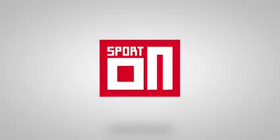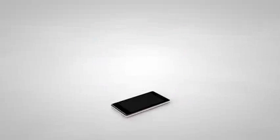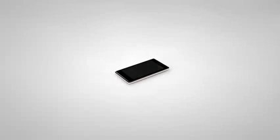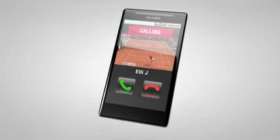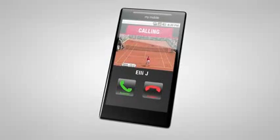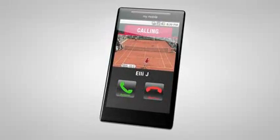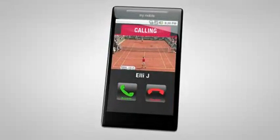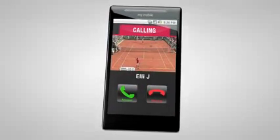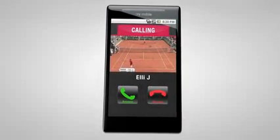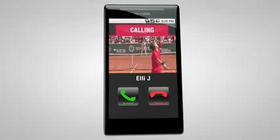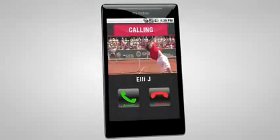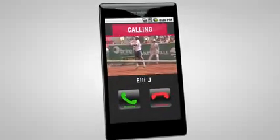SportOn. If you love sport, you'll love this. This amazing application lets you play your favorite sport videos every time someone calls you.